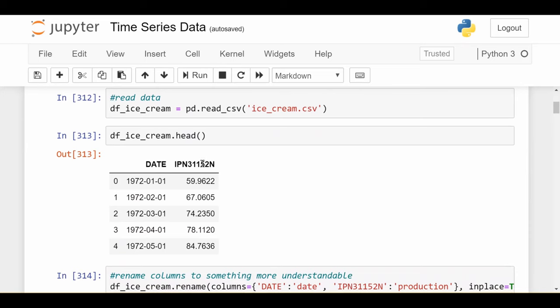We see that it's simple two columns. Each row corresponds to a month starting in January 1972, and the second column is something that relates to ice cream production in the United States. The higher the number, the more ice cream was produced.